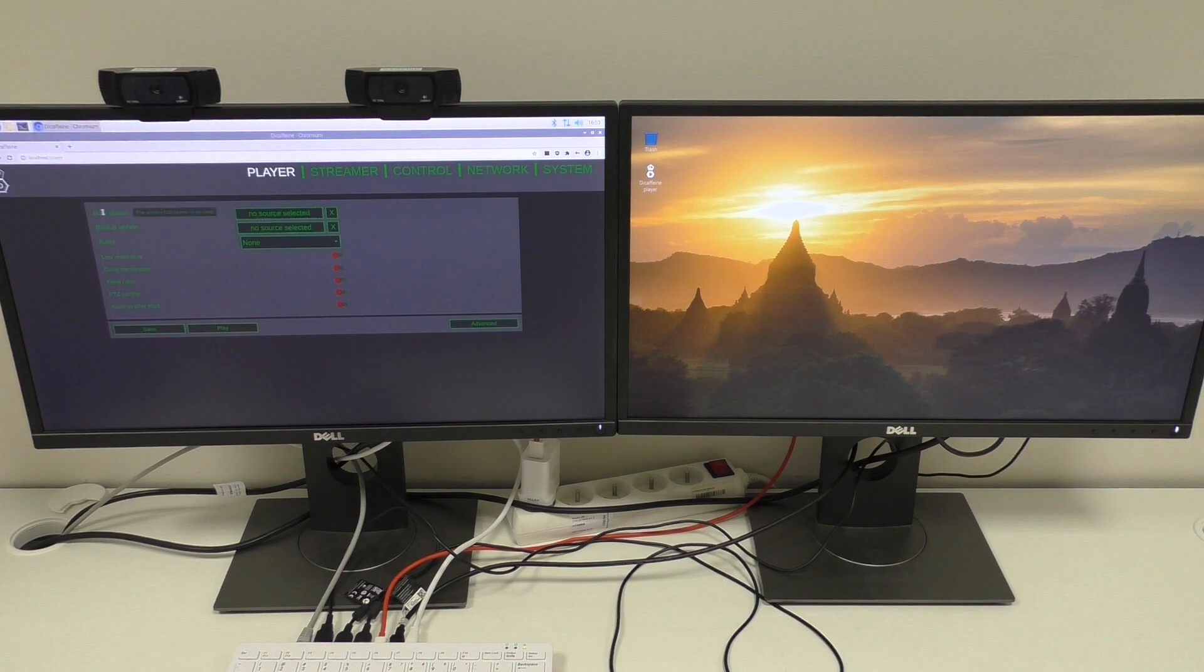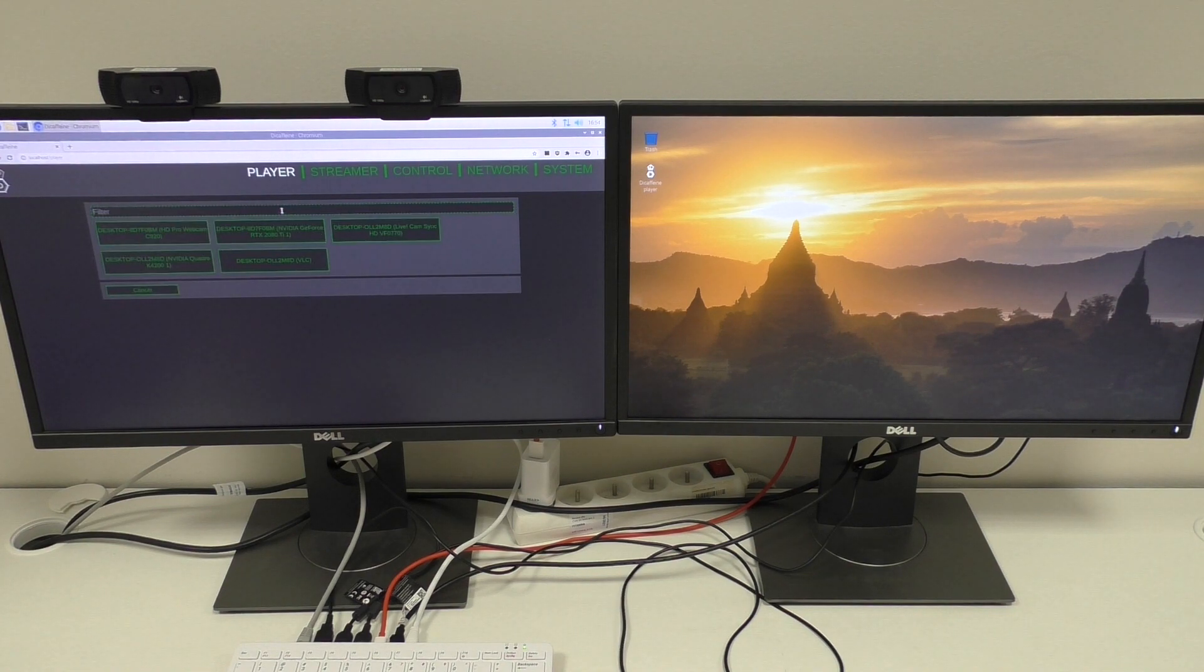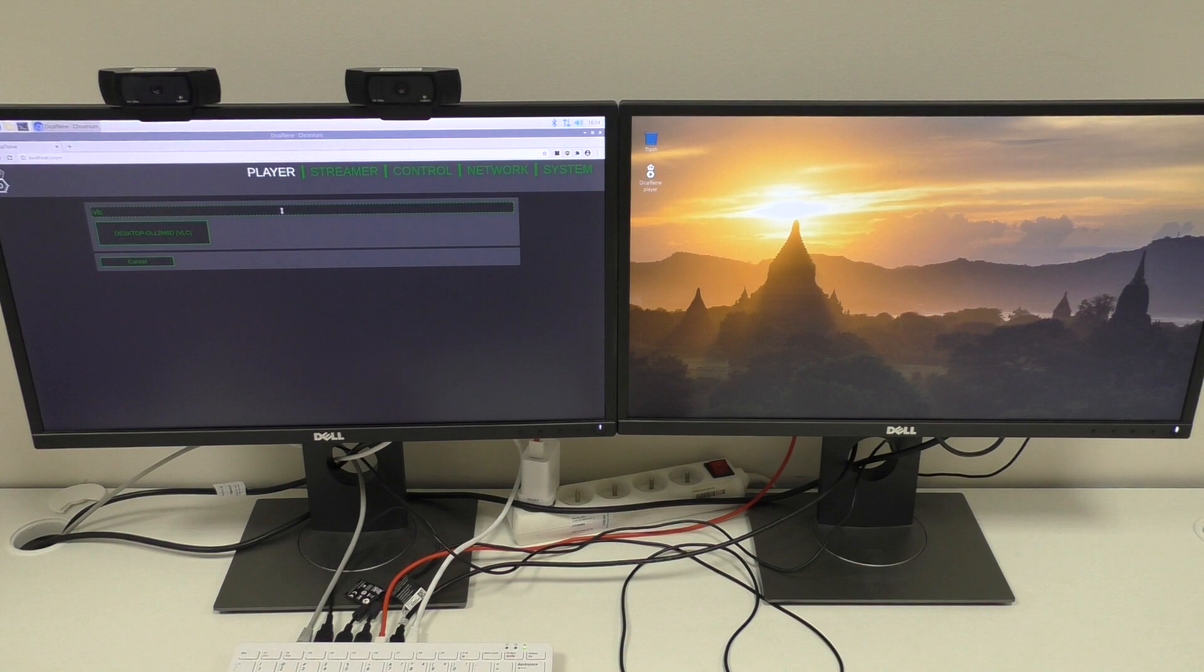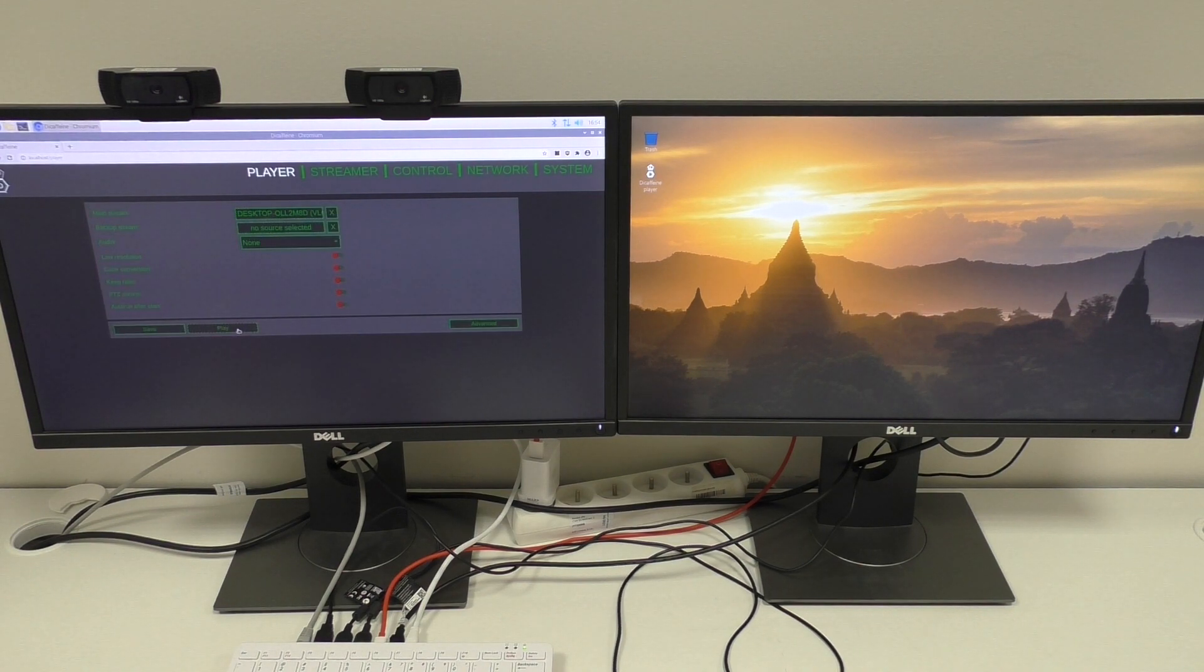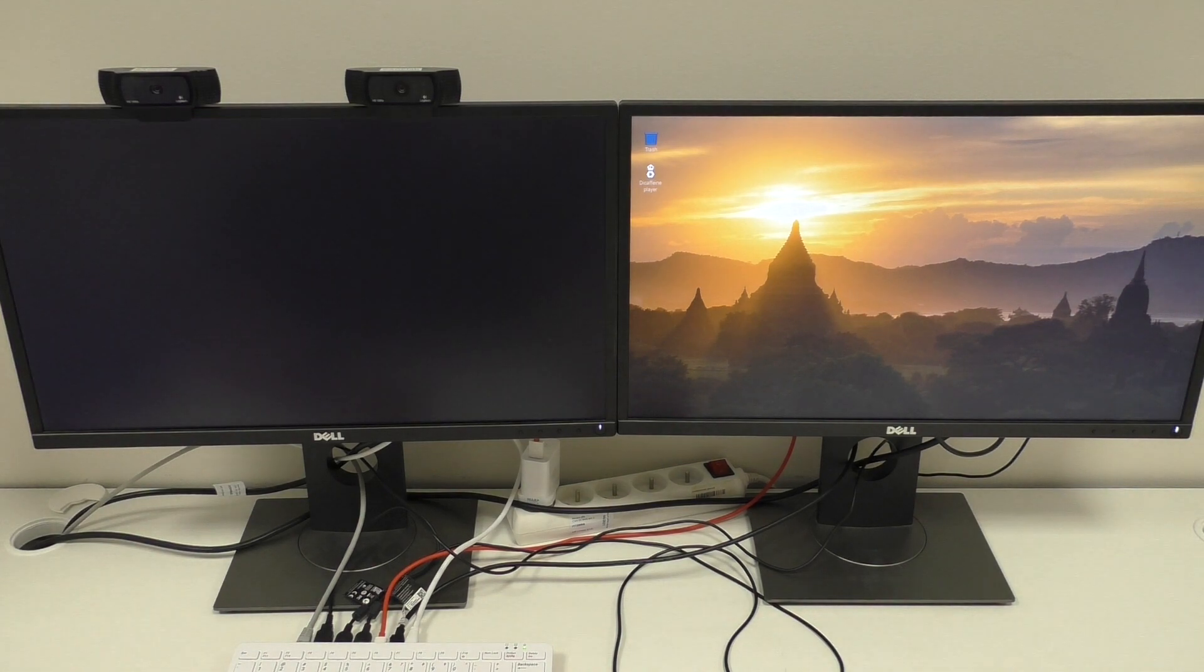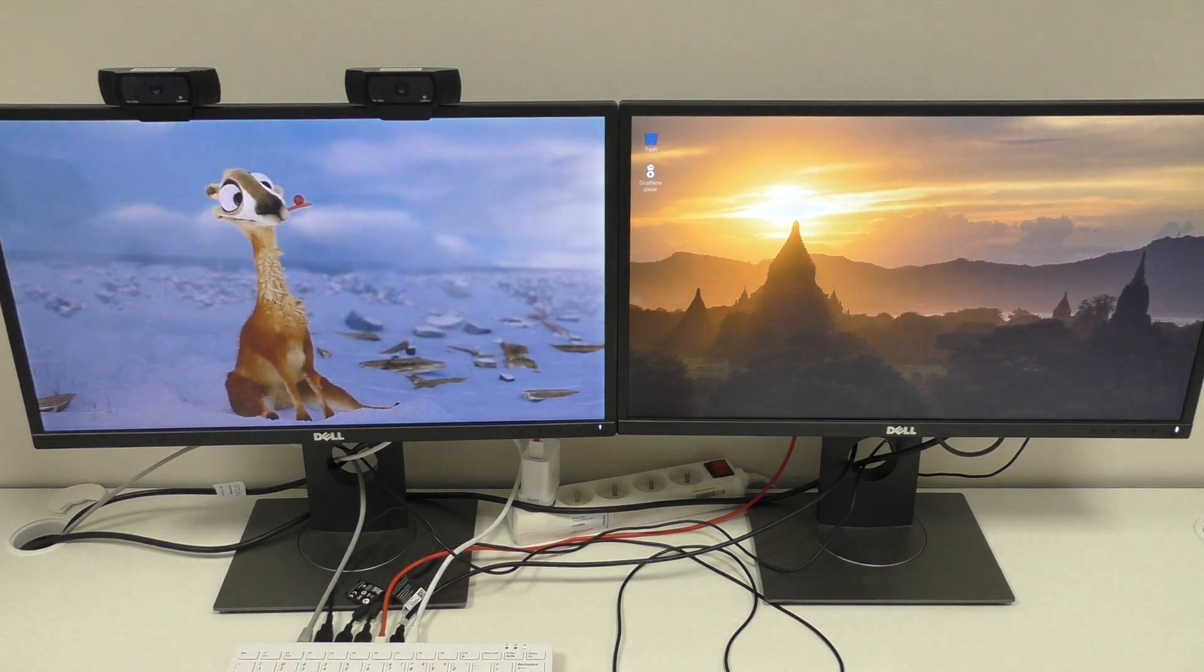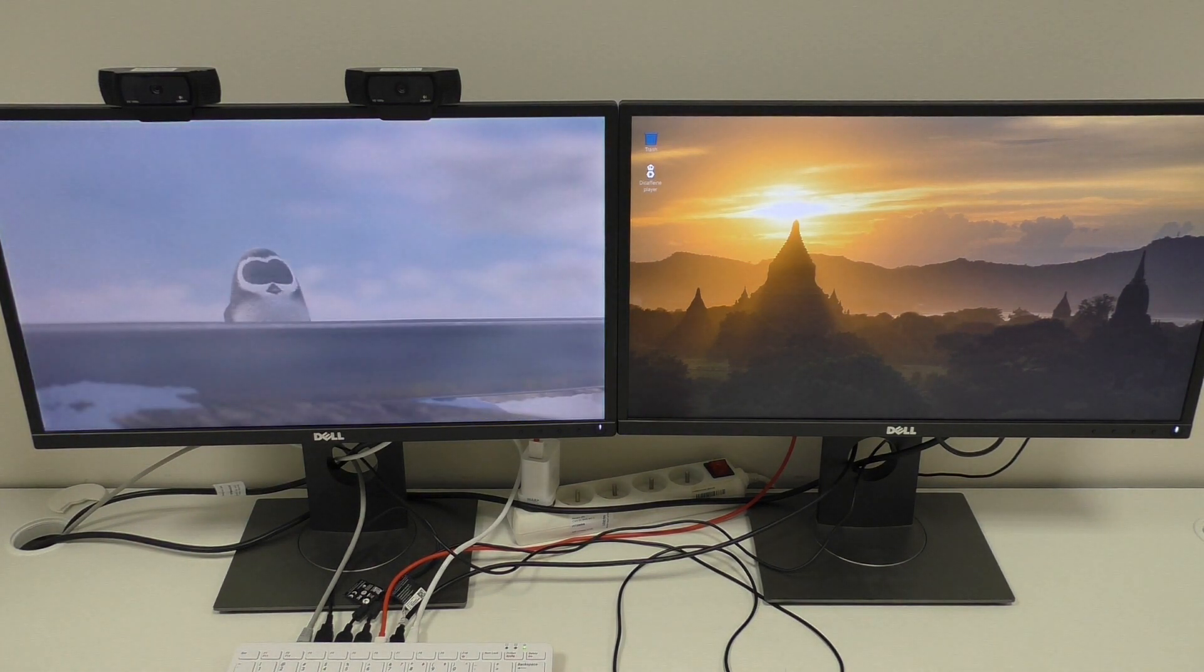And now we can see the base mode of the player. So we have to just select the main stream. I will choose some VLC stream on the network. And push the play button. That should be enough to start the stream. Yeah, it's working.